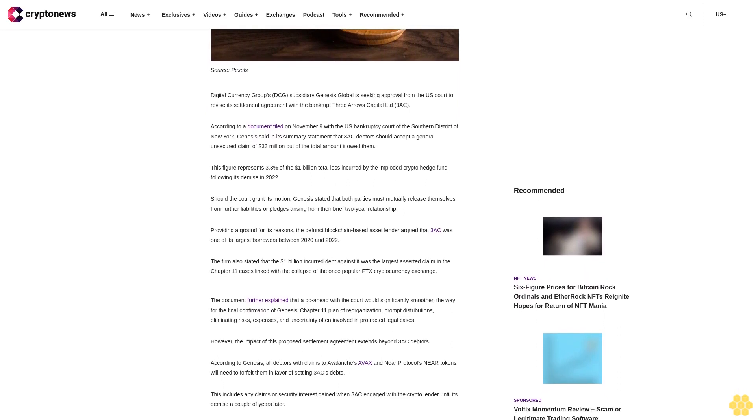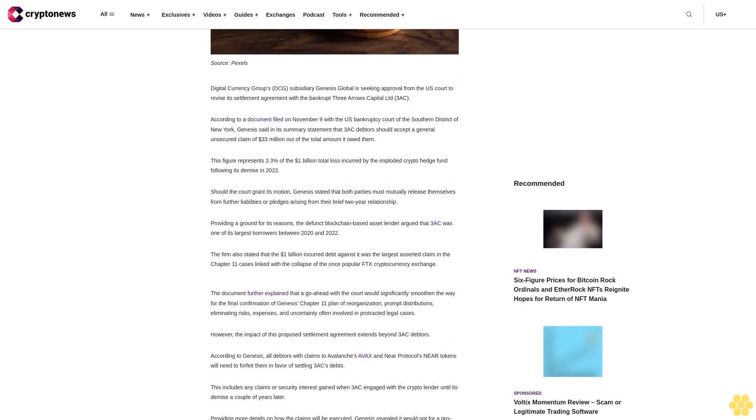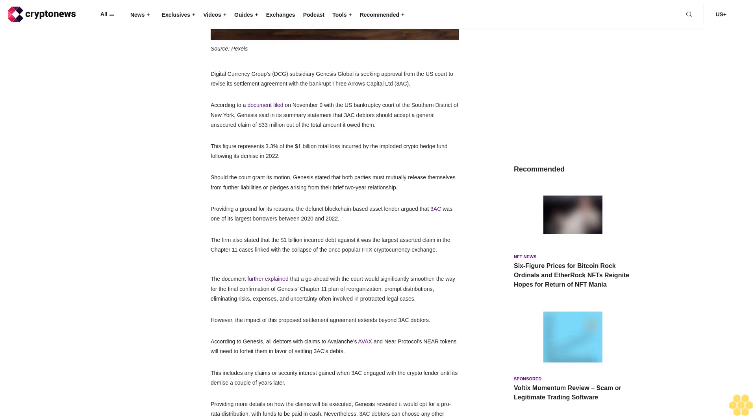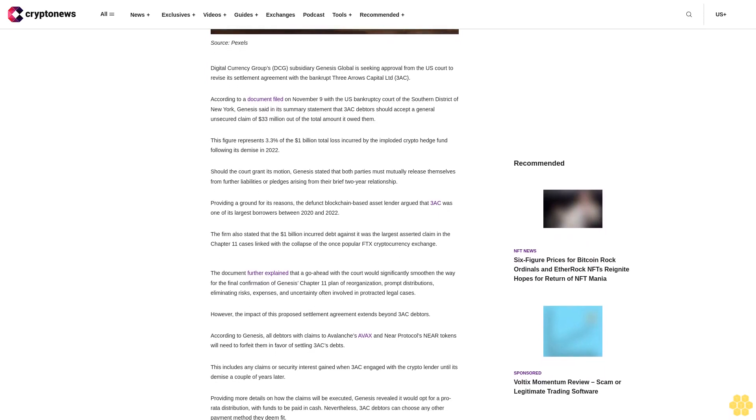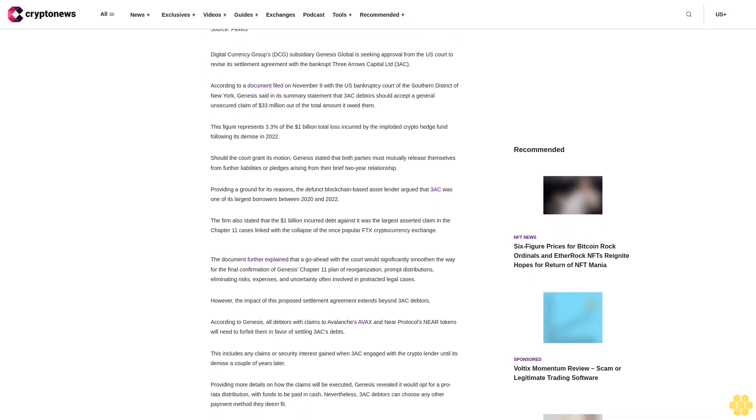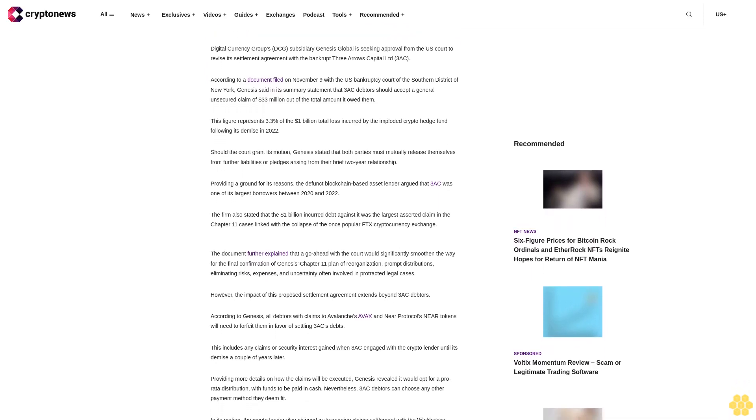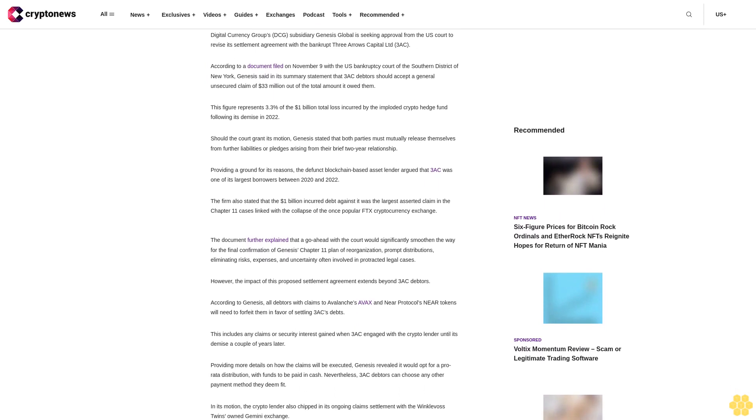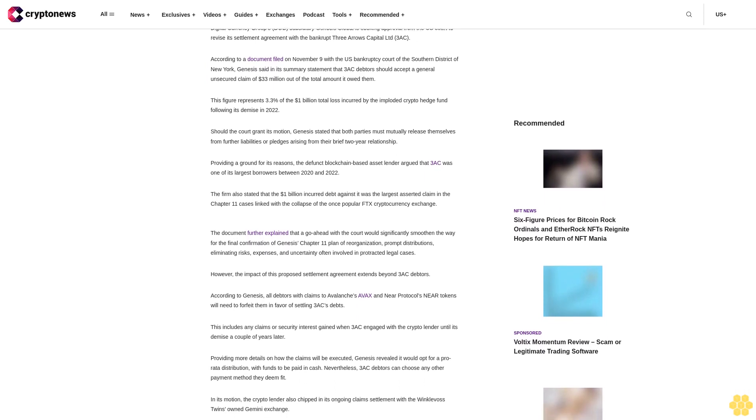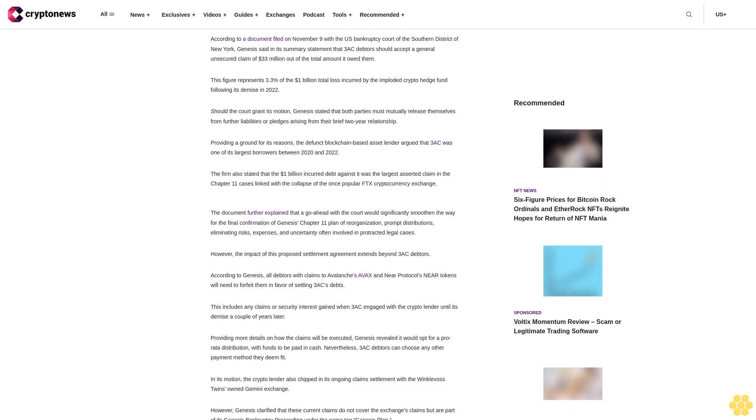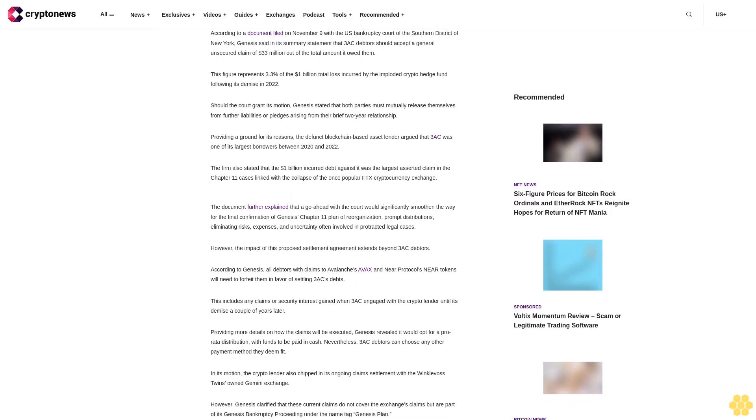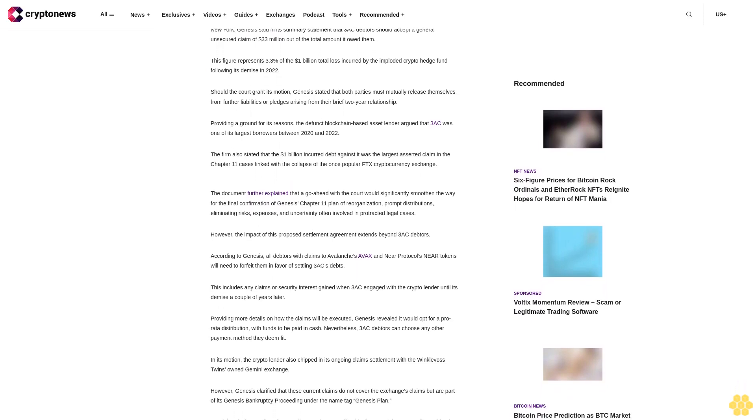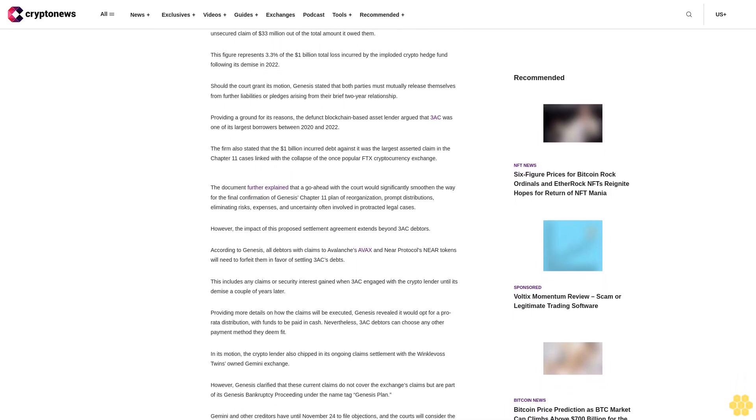Should the court grant its motion, Genesis stated that both parties must mutually release themselves from further liabilities or pledges arising from their brief two-year relationship. Providing a ground for its reasons, the defunct blockchain-based asset lender argued that 3AC was one of its largest borrowers between 2020 and 2022.